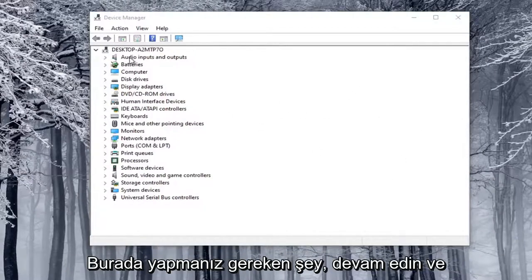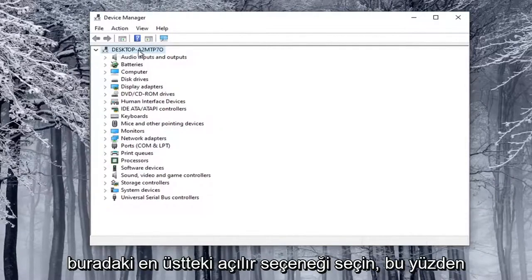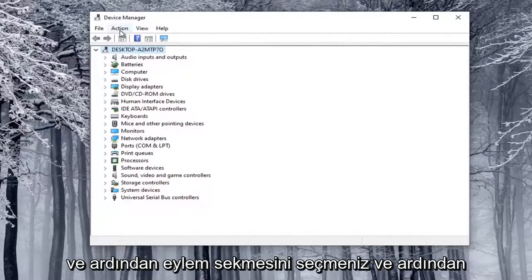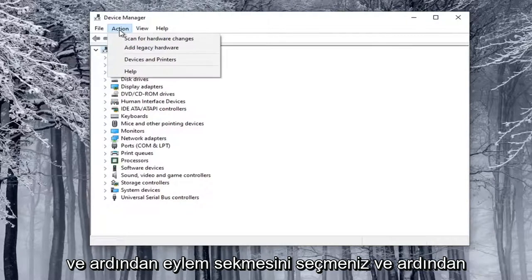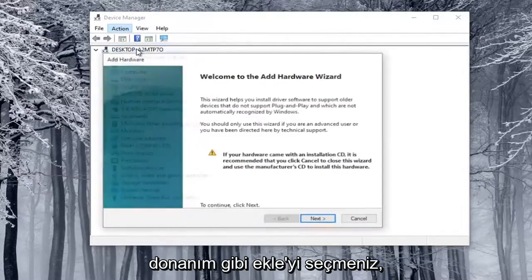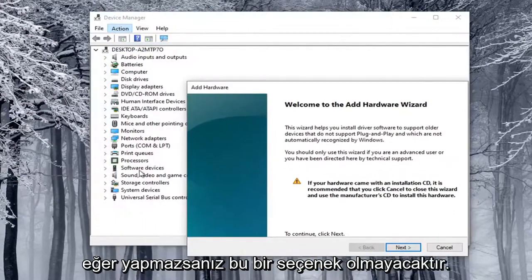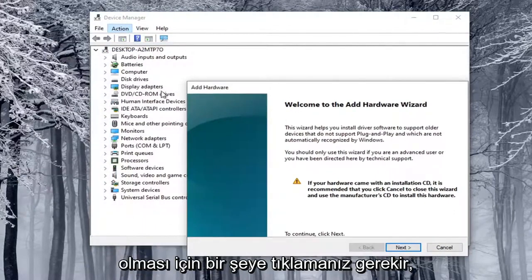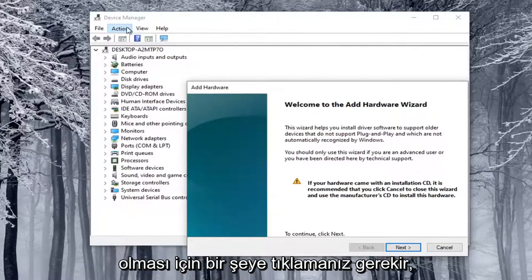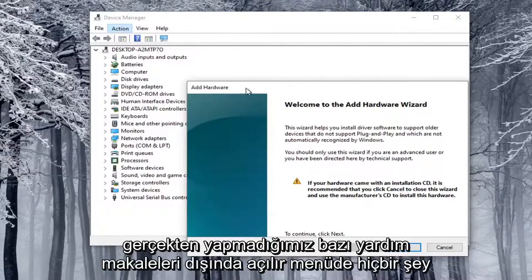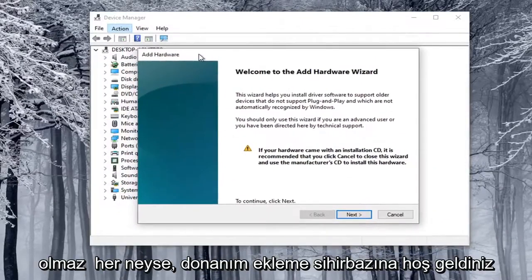What you want to do is select the top drop-down option here — you have to click on one of these at least — then select the Action tab, and then select Add Legacy Hardware. This will not be an option if you don't click on one of these items first. If you click the Action tab without selecting something, the drop-down will only show a help article, which we don't want.